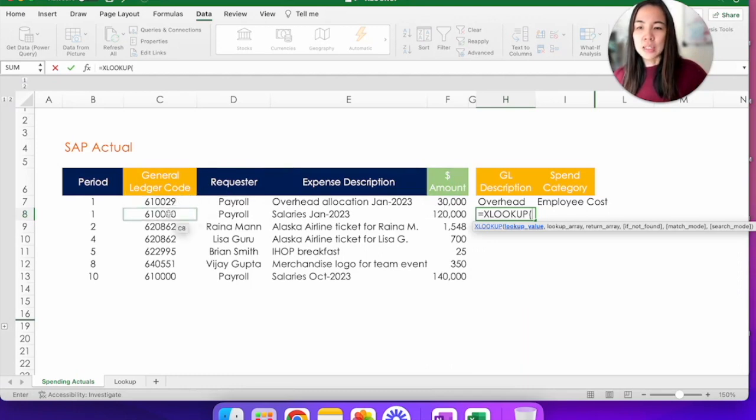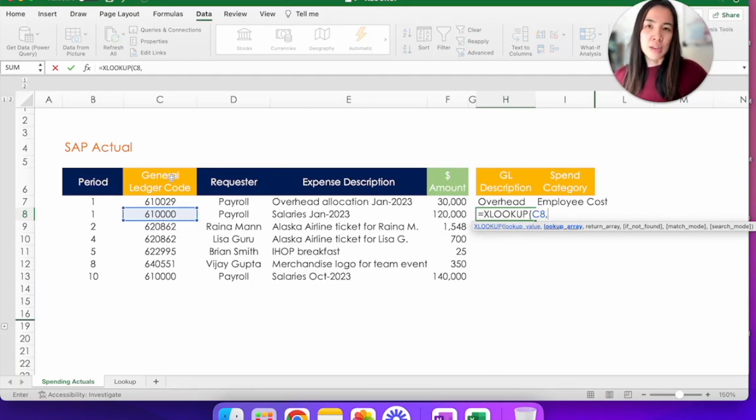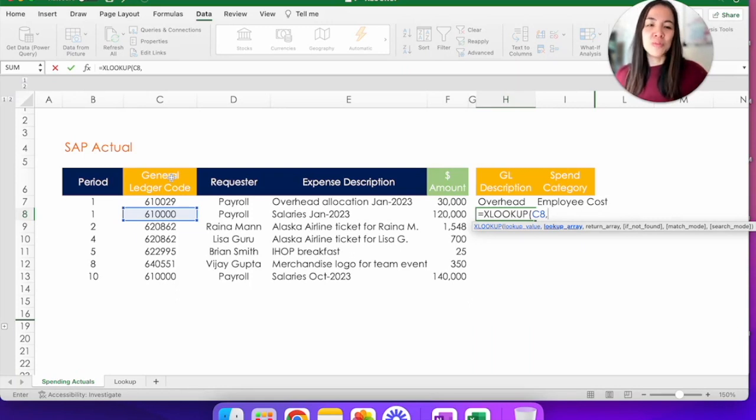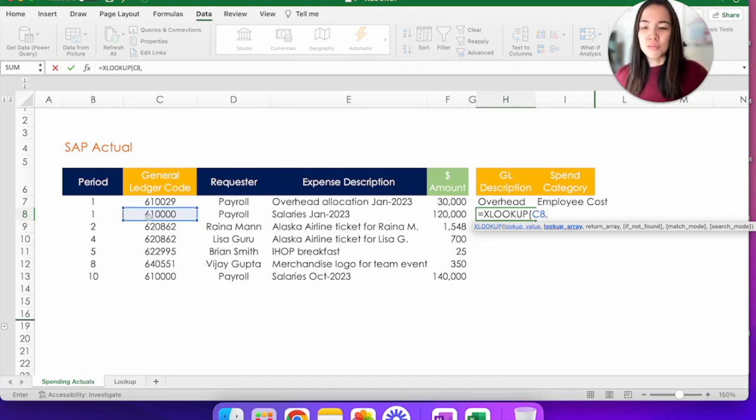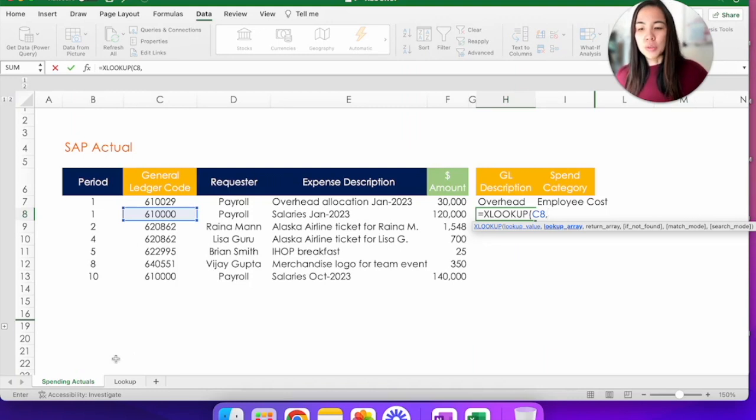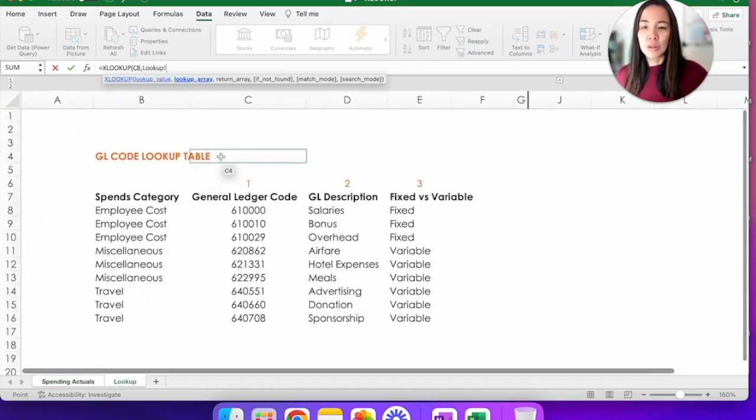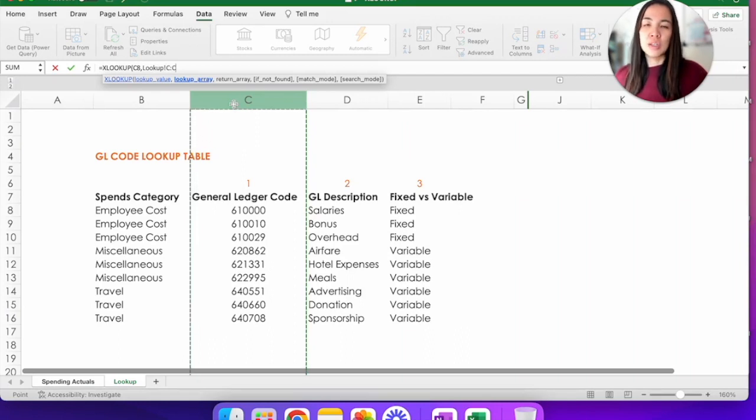So both the lookup array and the return array are basically the columns in your translation dictionary table that you need to specify to tell Excel where to look up that GL code 610000 and what value you want to return. So for both of those, we're going to go to the lookup tab. The lookup array is in column C because that GL code is in this column. And then once it's found, go here to the return array.